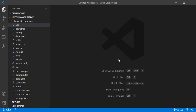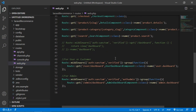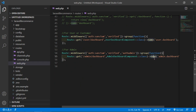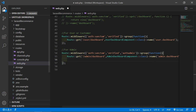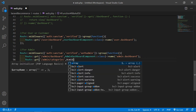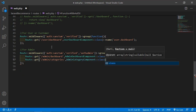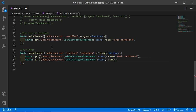Now let's create the route for the admin category component file. Go inside the routes directory and open web.php. Inside this file, go into the admin middleware route group and after the dashboard route, add a new route with the URI /admin/category. Add the component class name which is AdminCategoryComponent, and give the route the name admin.categories.